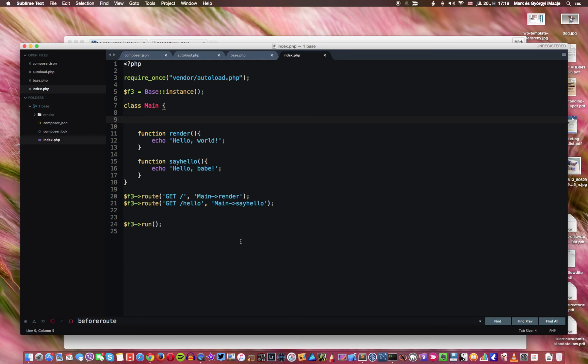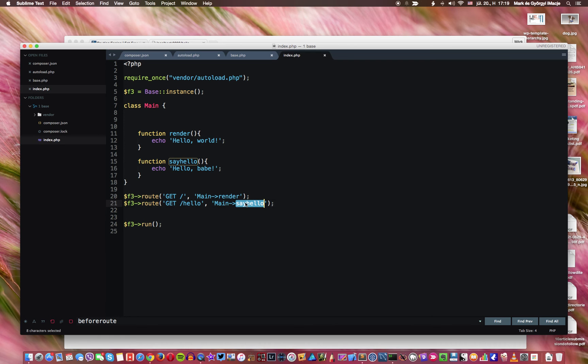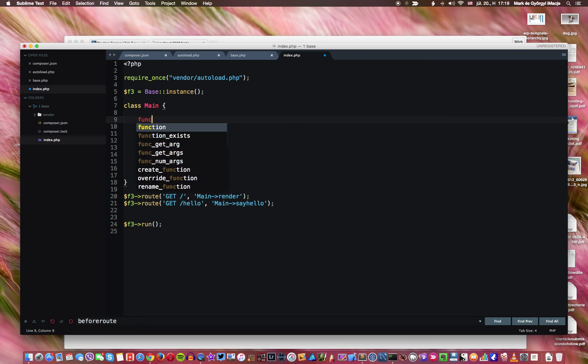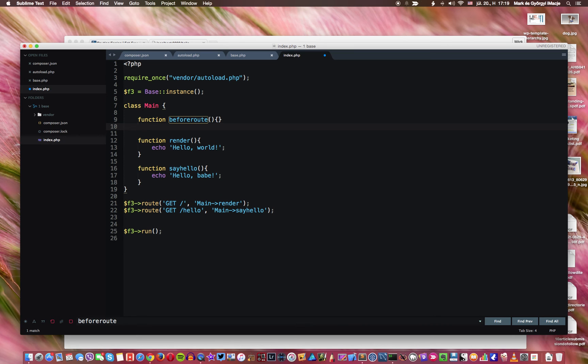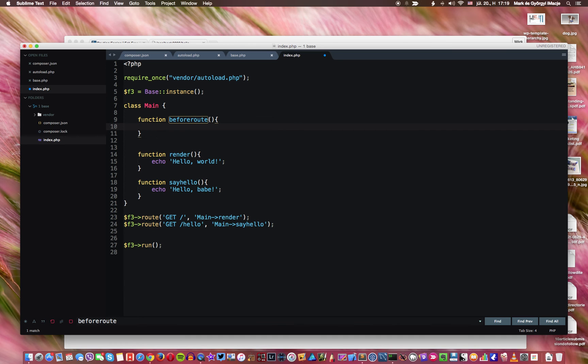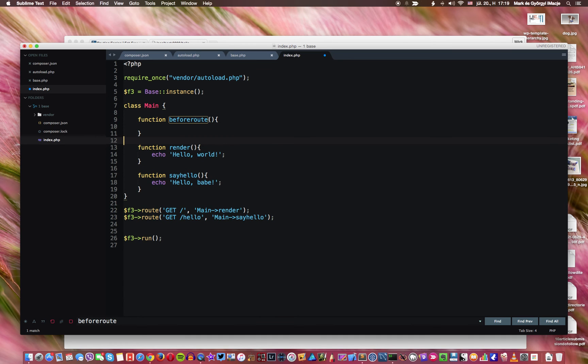What does it mean? It means that when the routing is happening here, if I call render or if I call say hello, both any of these, then if I have another function here that's called before route here like this, then this function is going to be executed before every routing call.